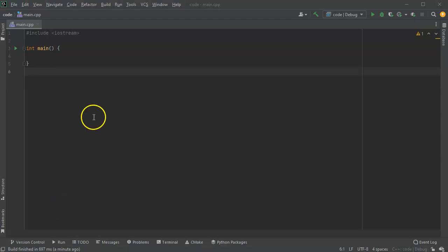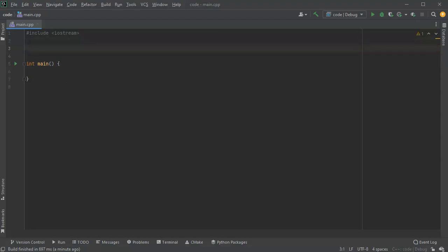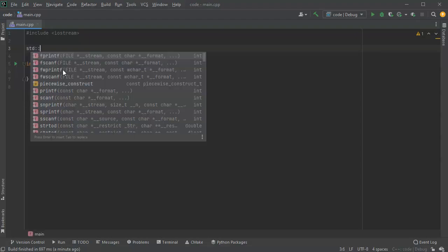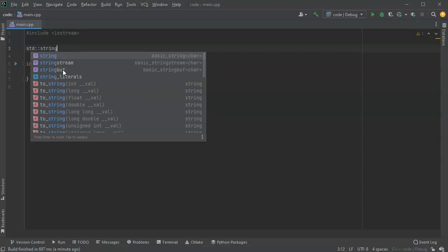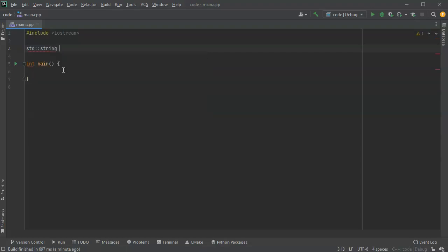Let's look at how to take a string and encrypt it using rot13. First of all, I'm going to create a function declaration. My function is going to return a string, and I'm going to call it rot13 because it rotates each character by 13 positions.